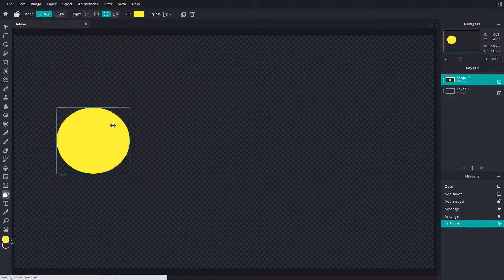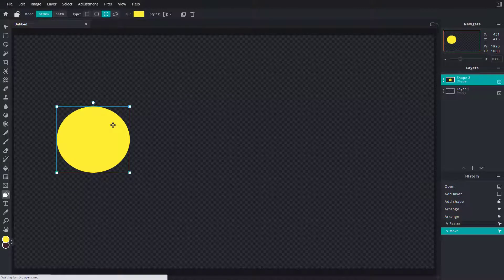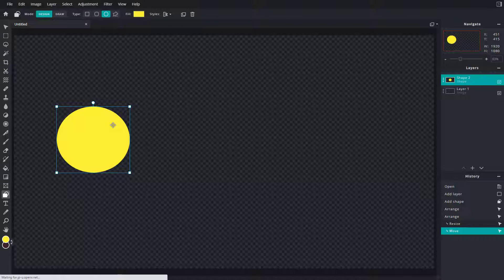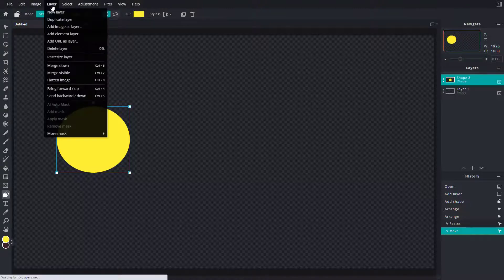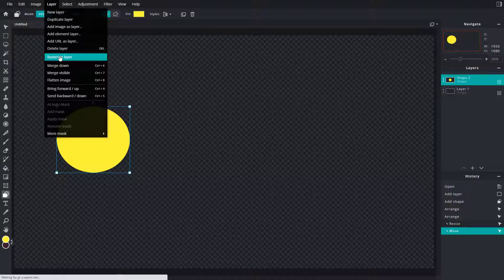But let's say you want to convert this into a pixel graphic, a raster graphic. You can do that as well. To do that, I'll go to the layer option, and you can see 'rasterize layer' is an option.